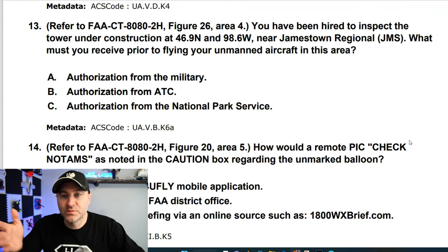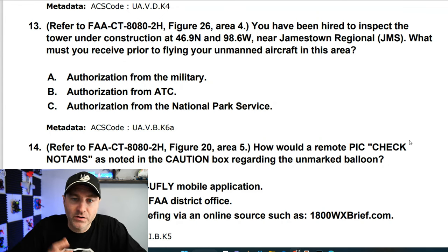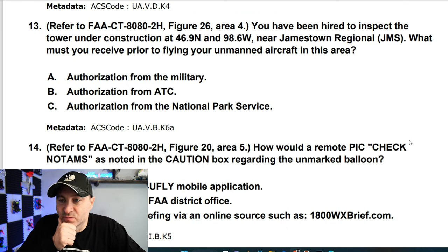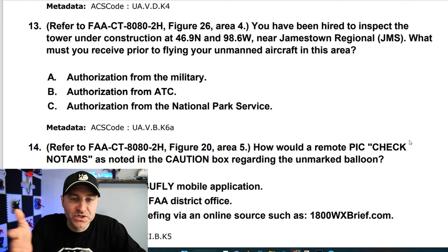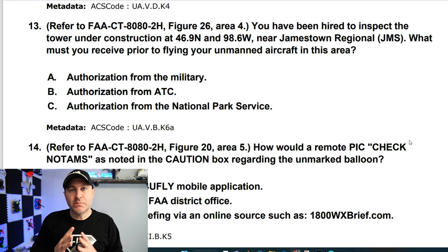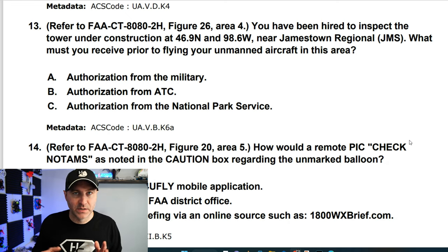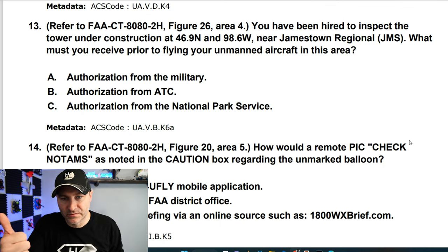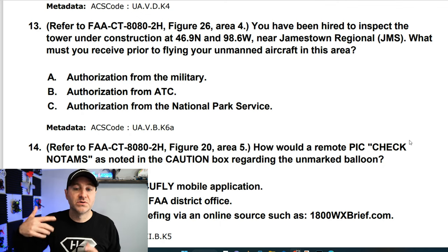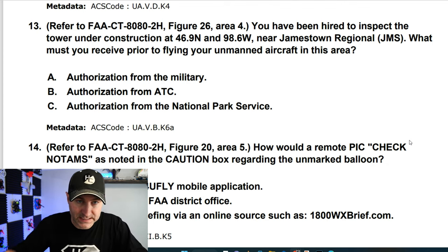Refer to figure 26, area 4. You've been hired to inspect a tower under construction near Jamestown Regional. What must you receive prior to flying in this area? You don't get authorization from the military or the National Park Service — you get it from ATC, air traffic control. So the answer is B.